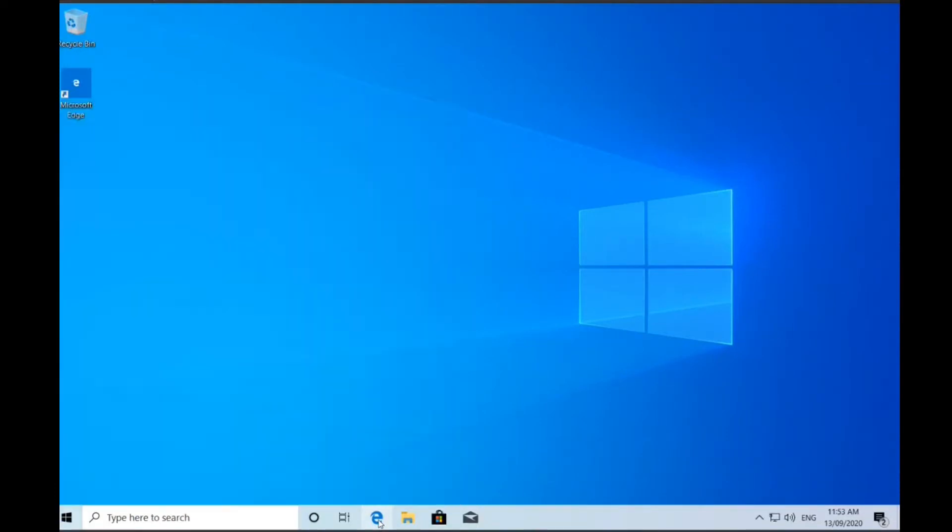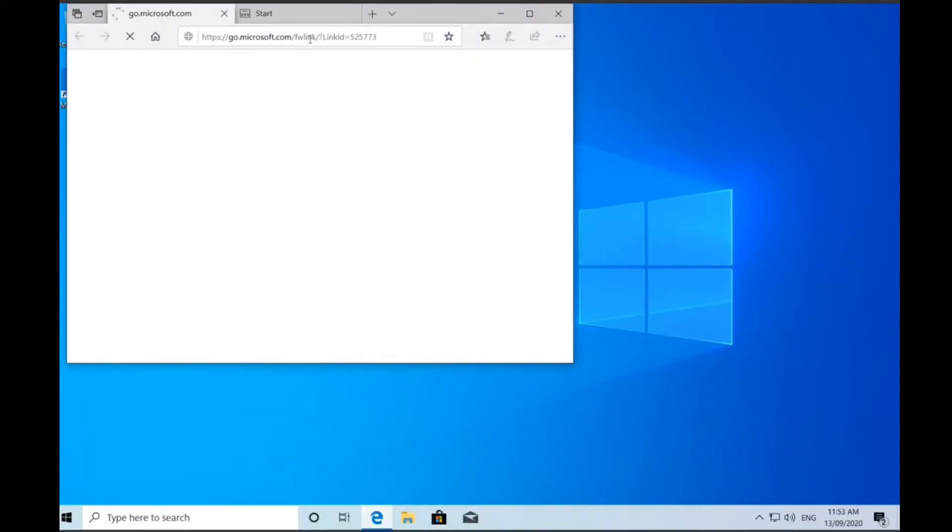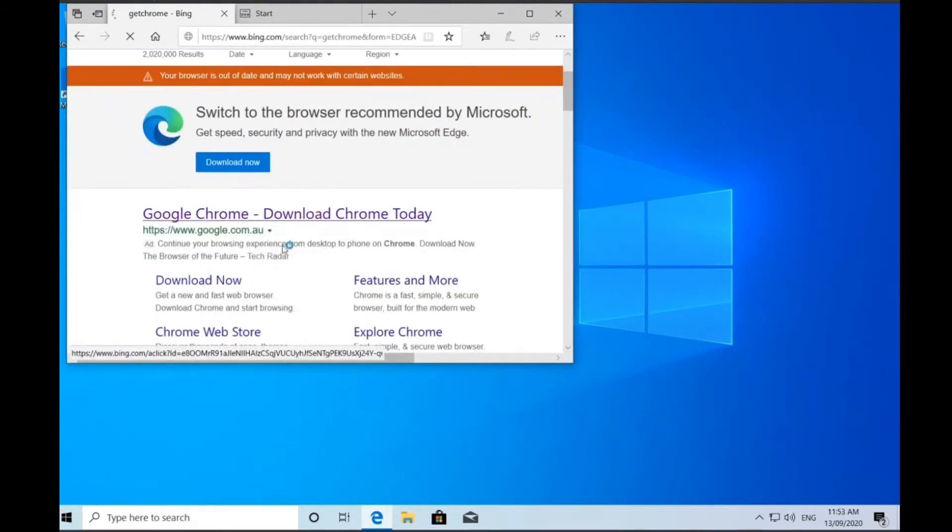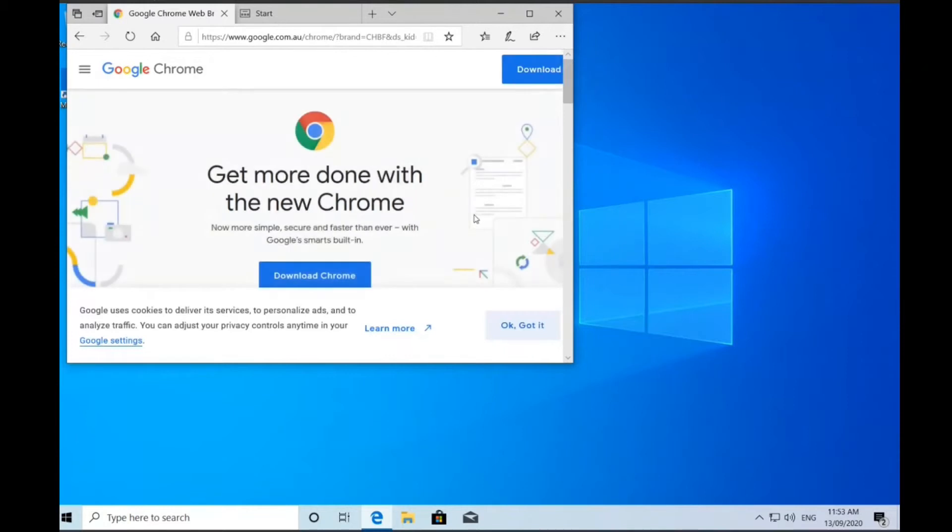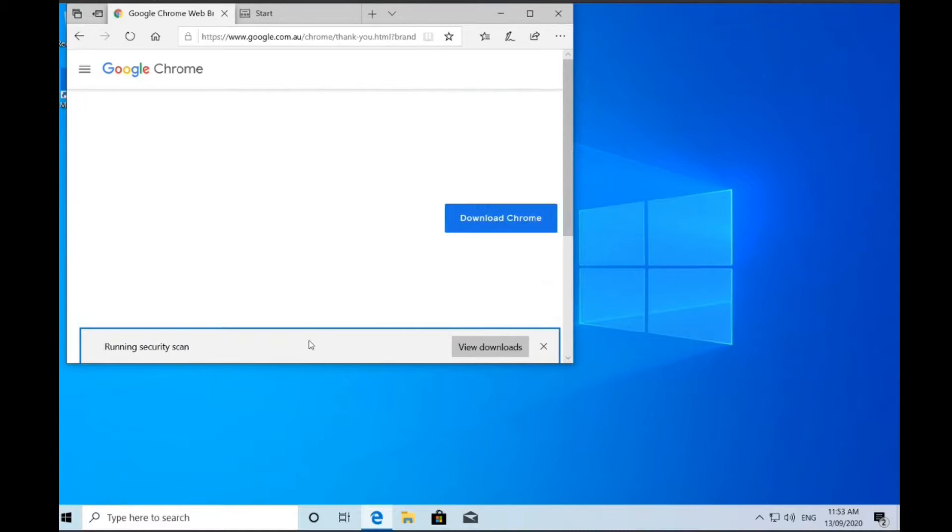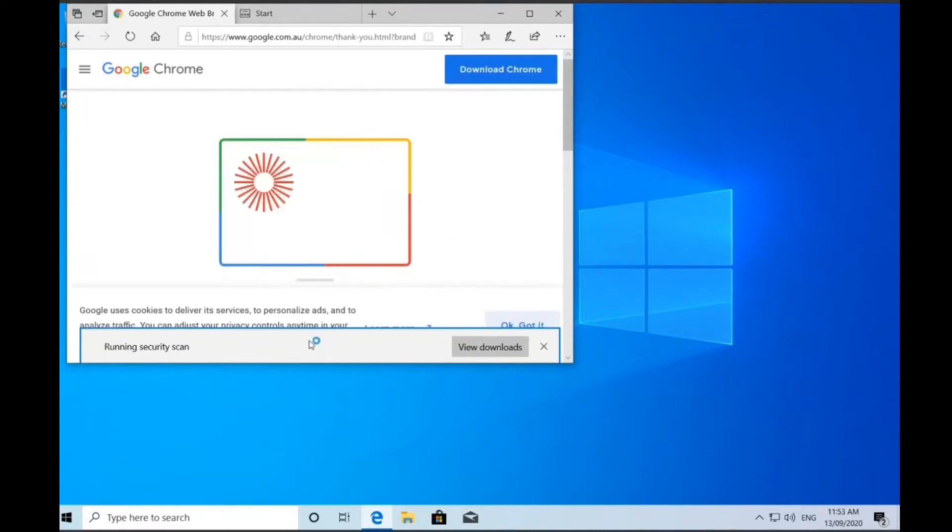I noticed we got a new version of Windows installed on our system, and that start menu being white is a dead giveaway that you now have the May 2020 update for Windows 10.